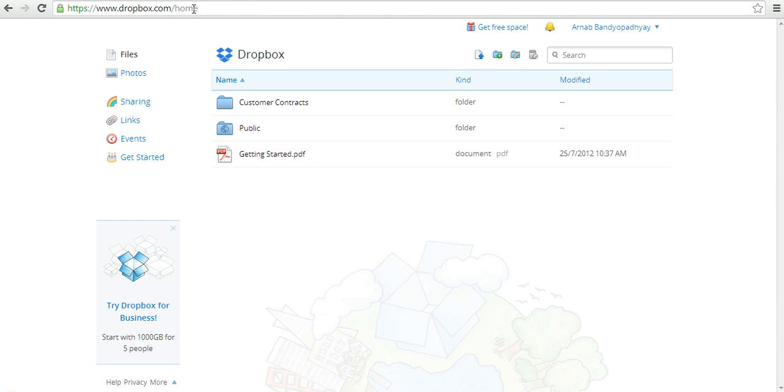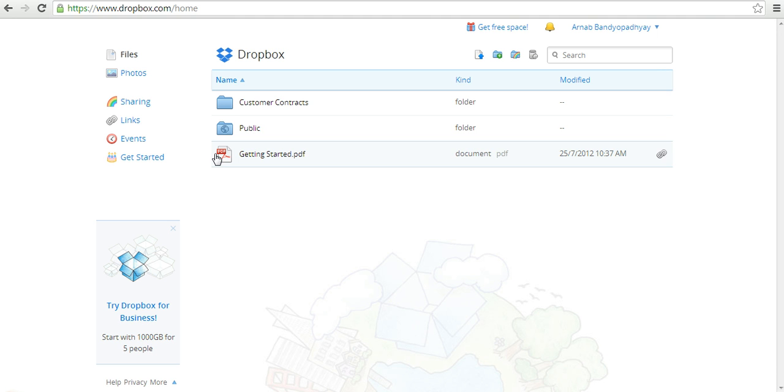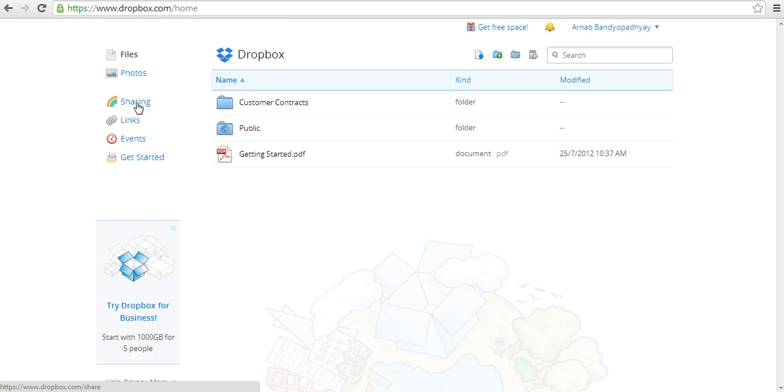It's a cloud storage provider, which means you can store any documents inside your Dropbox account and access it from anywhere, anytime. You can also share documents with your colleagues. When you go to dropbox.com, you'll get a link to download the desktop version, which I highly recommend.